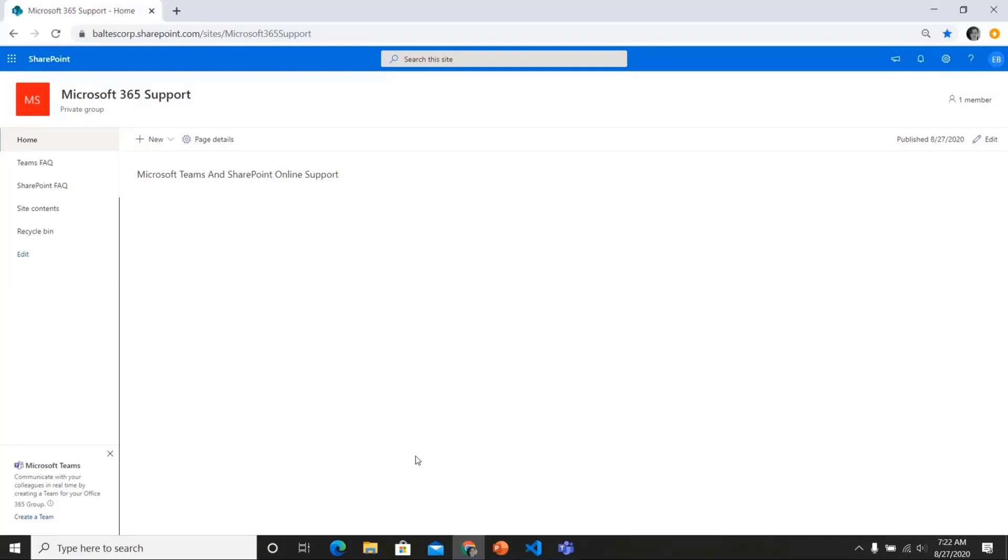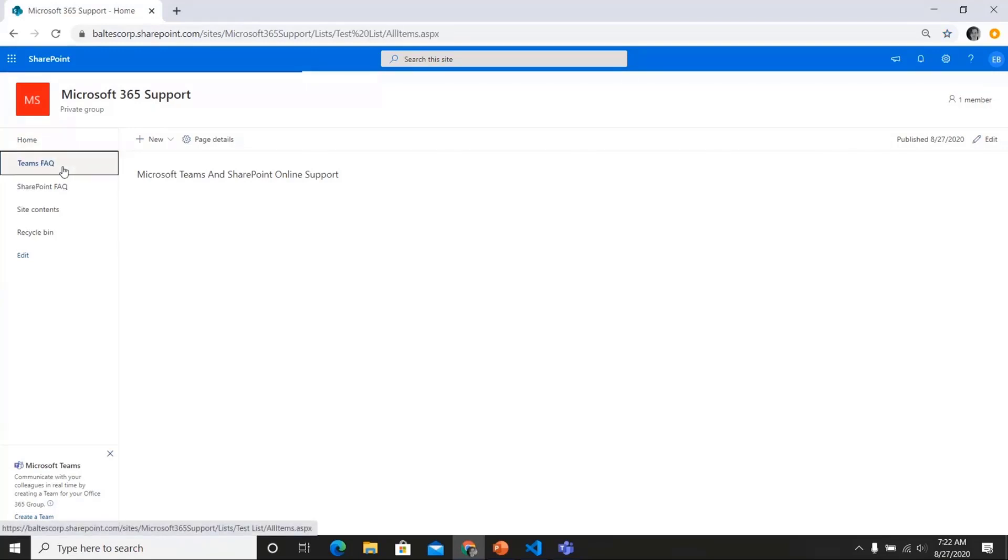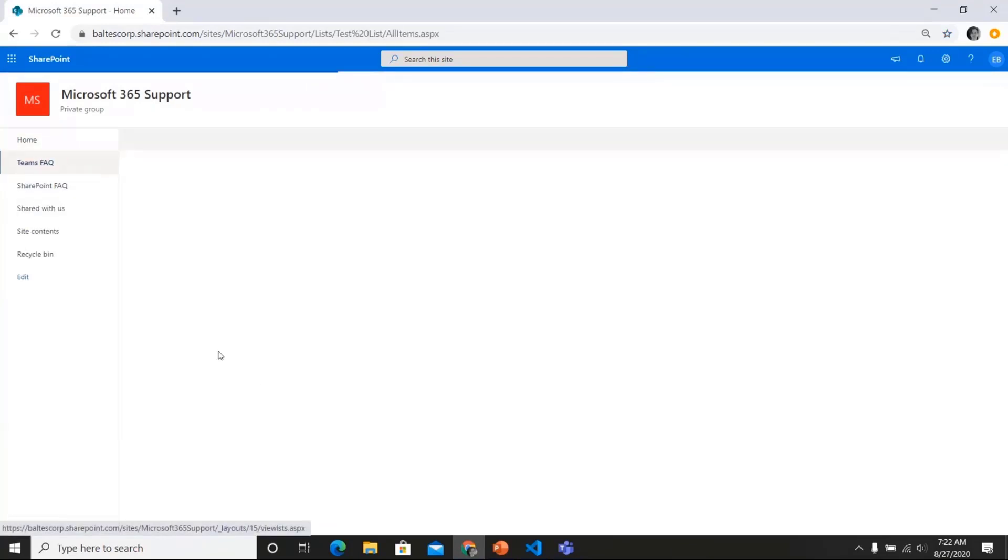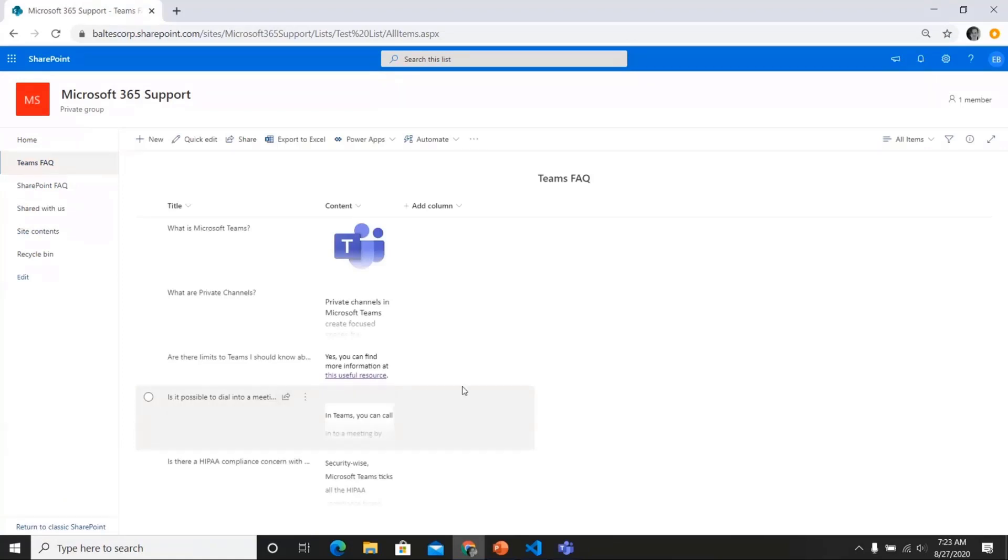And the first thing I'm going to show you is the underlying lists that I've set up. Because if you're going to use this web part, you need to have your data in a list in order to surface it within the accordion. So here's a Teams FAQ list that I created, for instance.